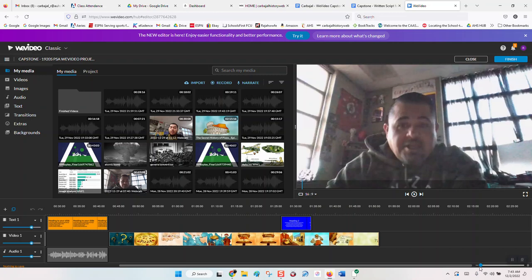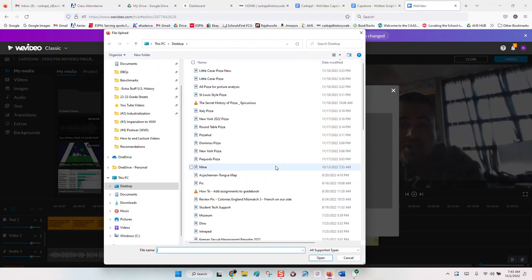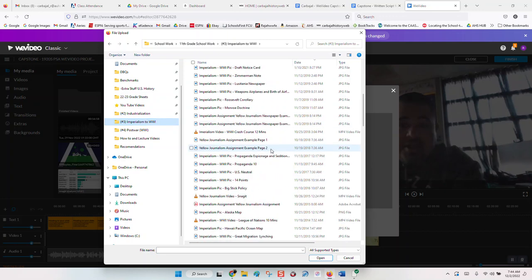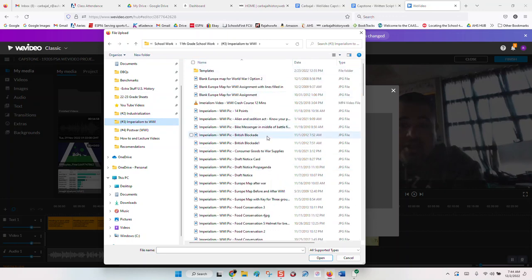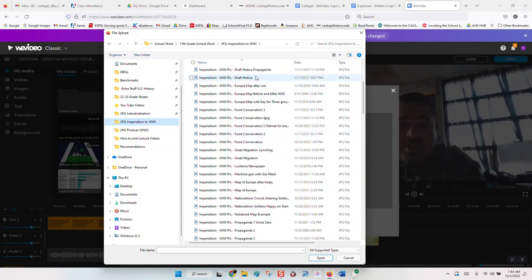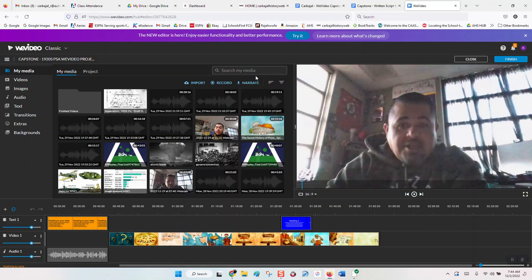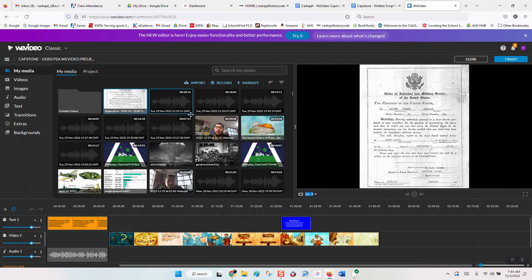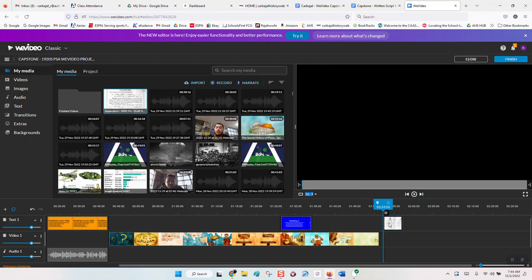First, we need to get an image. We're going to import an image from something you already have downloaded. For example, going to the Imperialism unit from a couple months ago, we'll find a picture — let's say this draft notice right here. We need to upload that image for our image analysis. Take the picture that's already been uploaded and drag it right into your project.